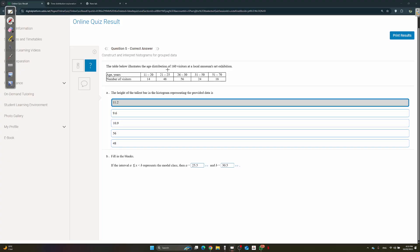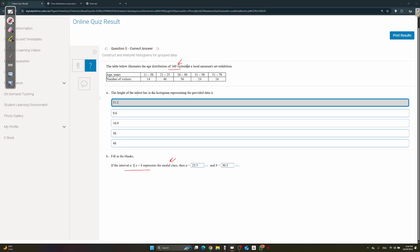Question 5: age distribution of 160 visitors at a museum. The height of the tallest bar — find frequency density: 14 ÷ 10 = 1.4; 48 ÷ 5 = 9.6; 56 ÷ 5 = 11.2; 24 ÷ 20 = 1.2; 18 ÷ 20 = 0.9. The highest is 11.2. The modal class has the highest frequency of 56, which is the 26 to 30 interval.